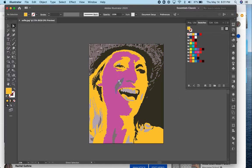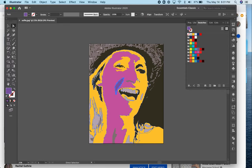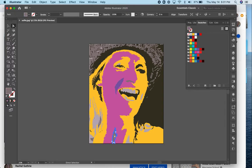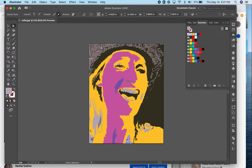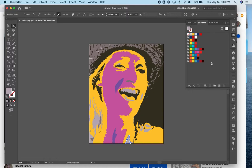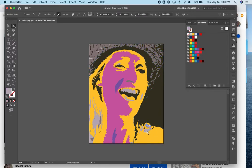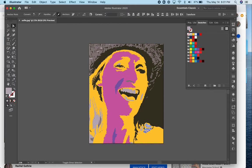And I'll choose another warm color for some of these darker areas. It's worth choosing values that match the values of the original photograph. I can hold my shift key and select more than one object here if I want to.